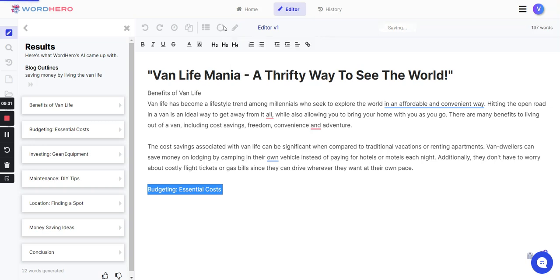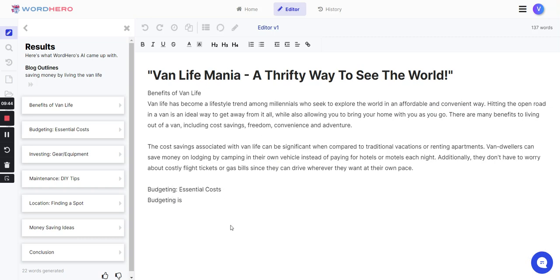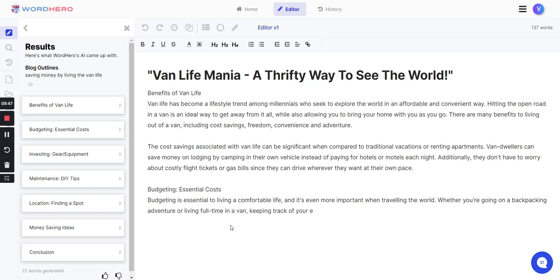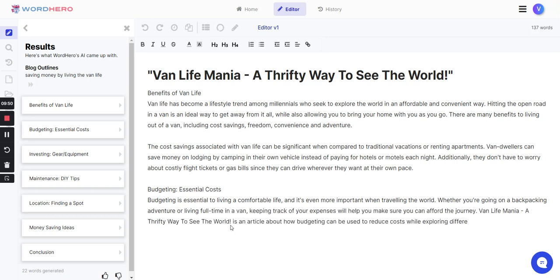Then you just continue on to the next one, budgeting essential costs. Go ahead here, click on the rocket and let it go. If I want to continue this, I can always highlight this paragraph and do the same thing to add more paragraphs to this section. But I just want to show you the basic overall concept of how this works. It's very easy to use, as you can see. There's not much to it.